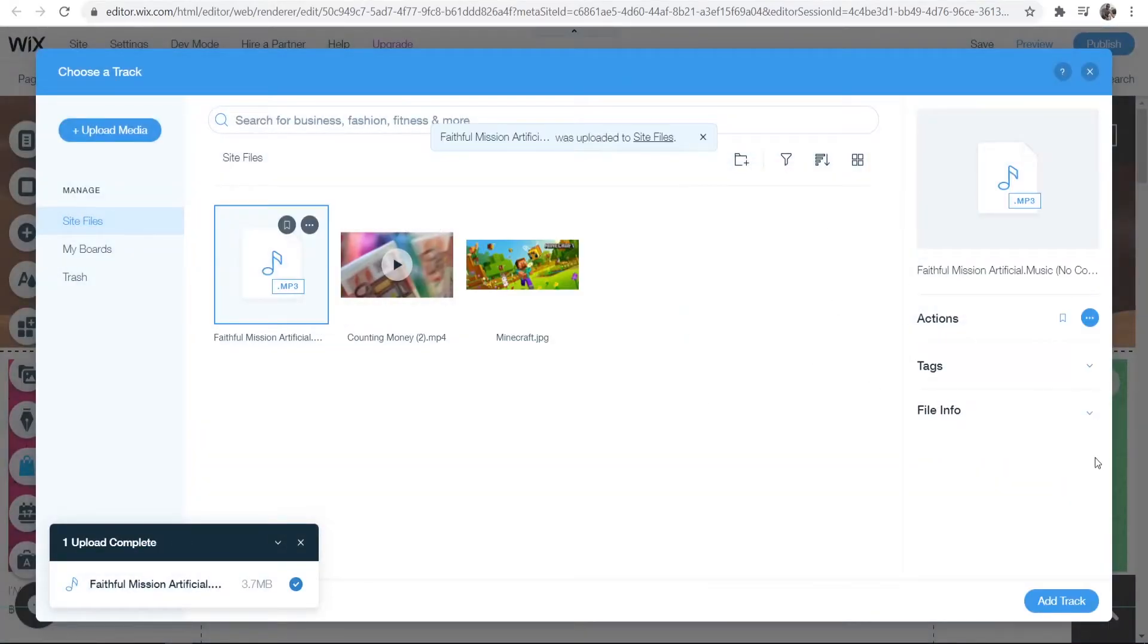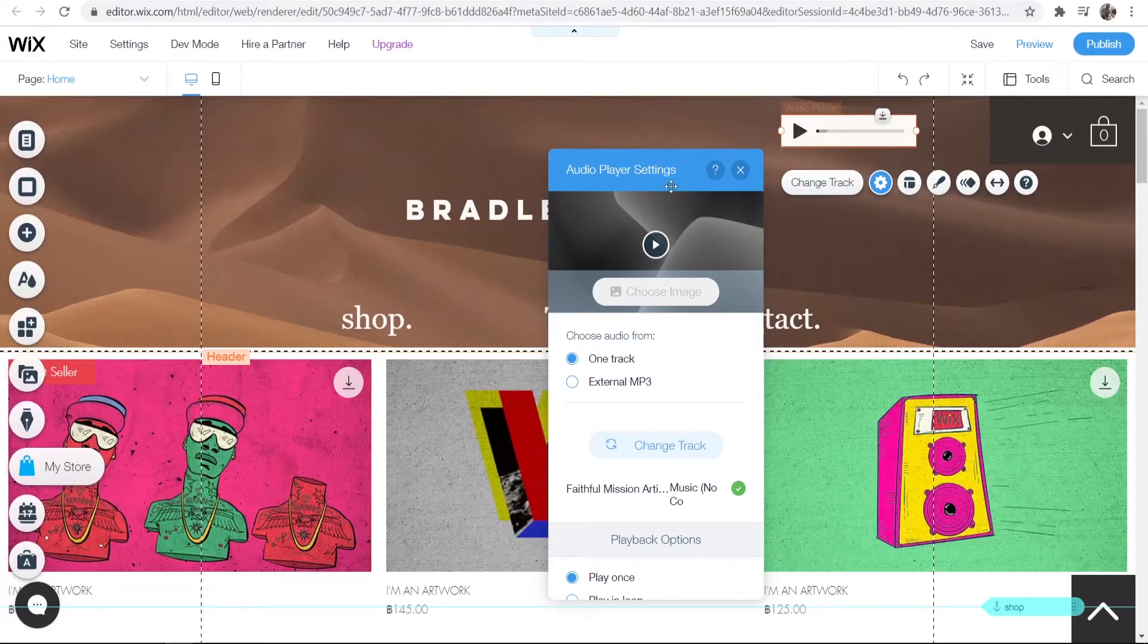Now that we've got it uploaded, we can click where it says Add Track, and we should have added that track to the audio player.